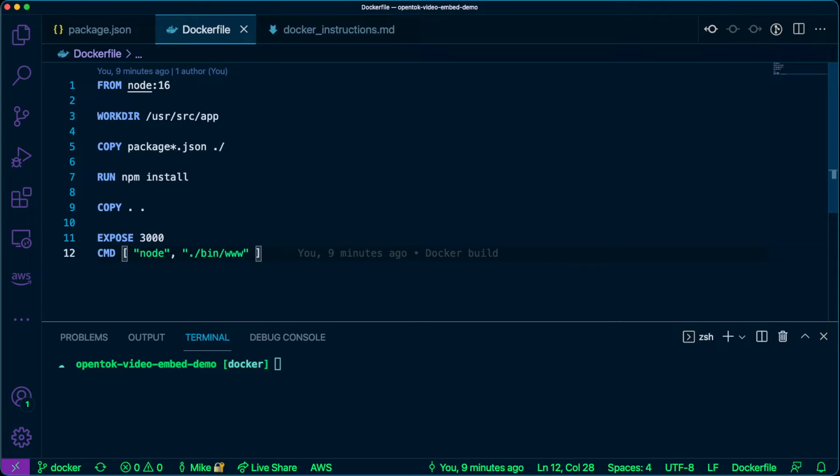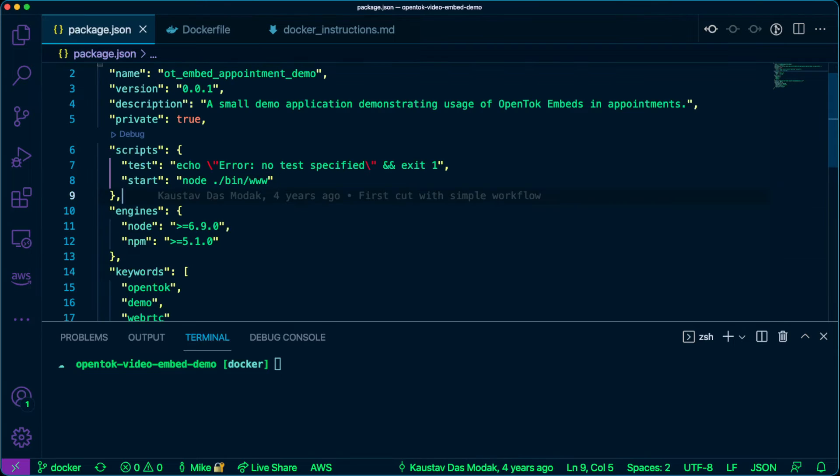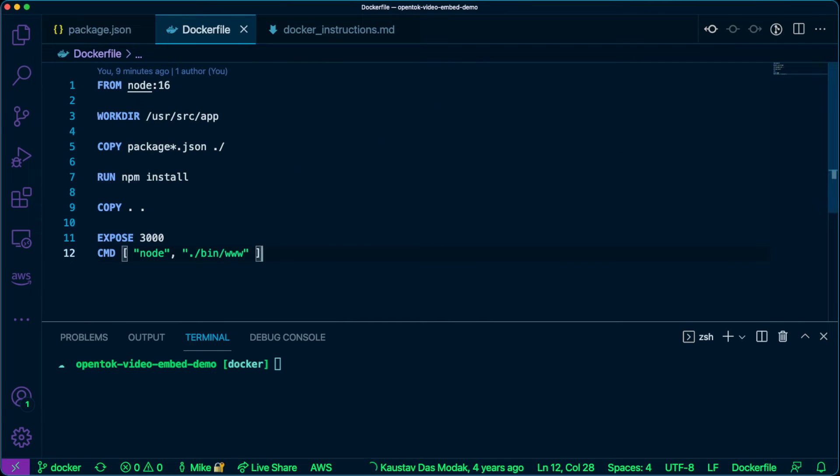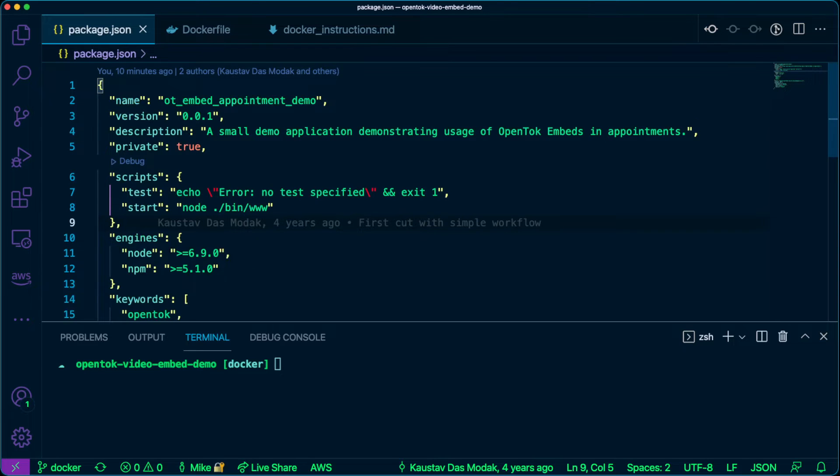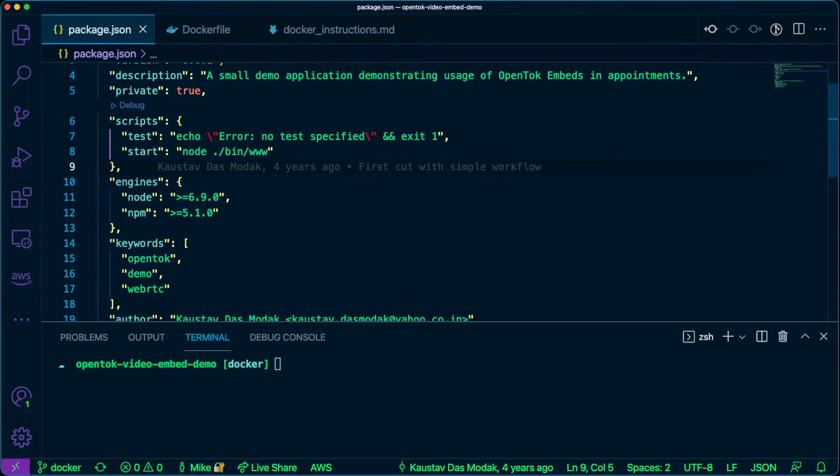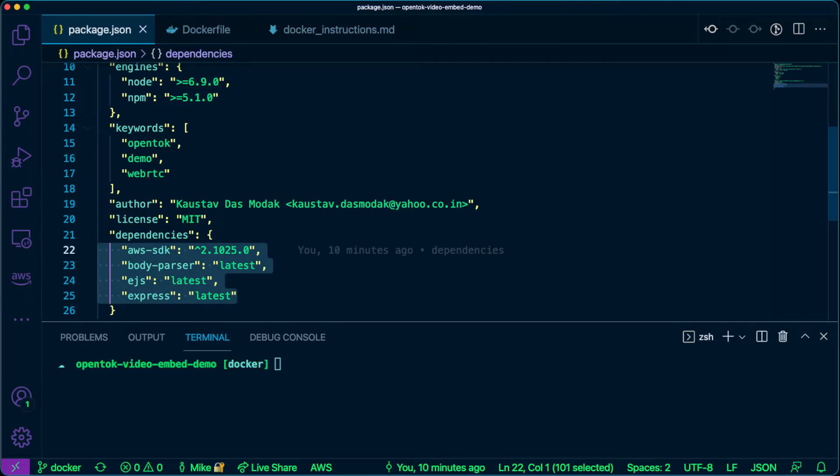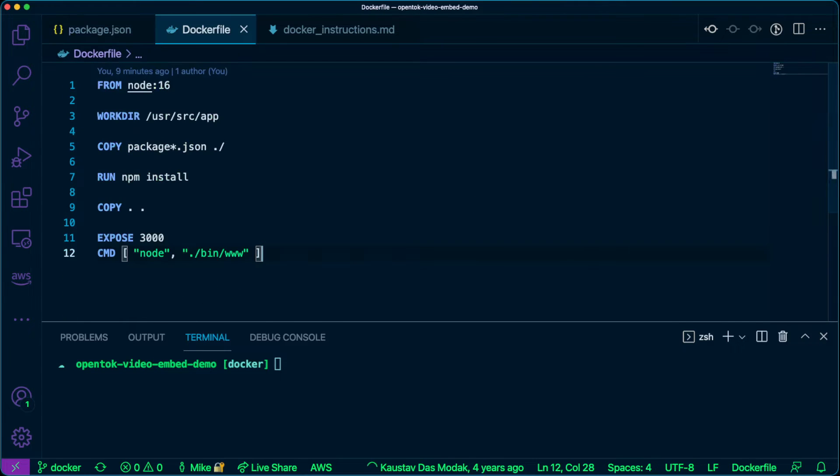We're copying our package.json which is our dependency file essentially. We're running npm install and what npm install does is it looks at the default package.json and then it installs these dependencies here that we see on lines 23 through 25.